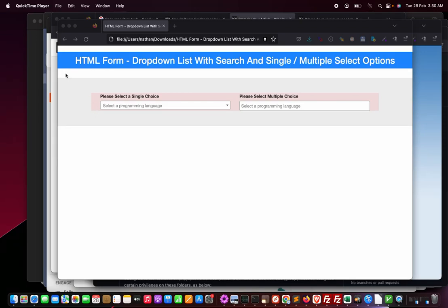Hi, this is a quick demo of how to add a dropdown list box with search and single or multiple select options into your HTML form.